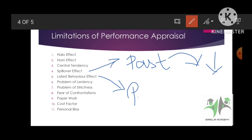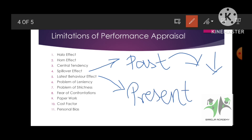On the contrary, opposite kya hai — latest behavior effect. Present mein aapka behavior kaisa hai, iske uper mein scores de rahi hoon. Matlab June mein aapne joining kiya, June se abhi tak jitna kaam kiya, achha kya bura kya — I am not considering that. Latest present mein kaisa hai, so I am giving you high scores. Is it clear?